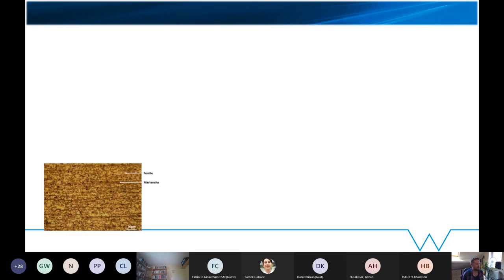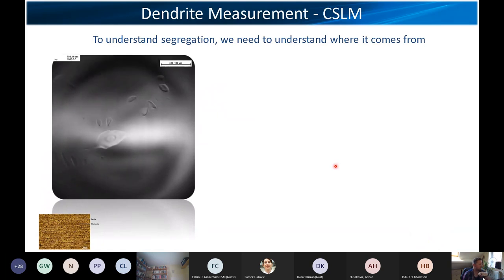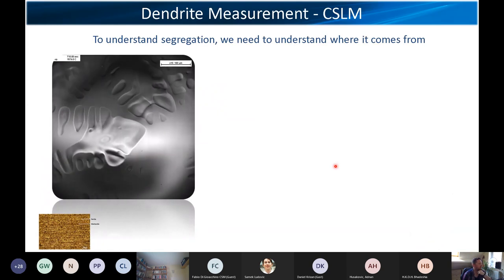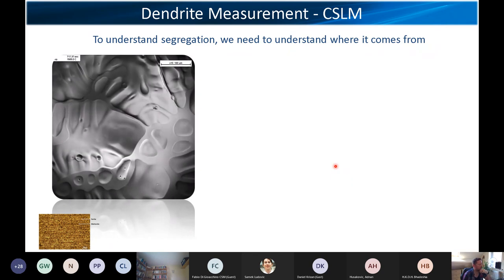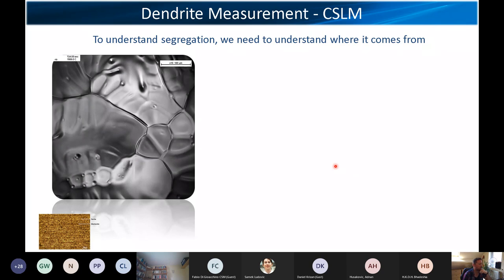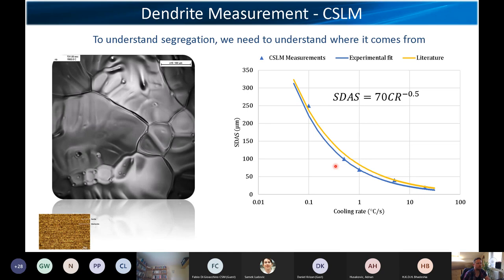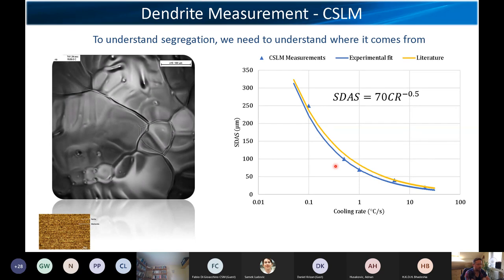The first thing we need to do is understand where this segregation comes from, and to do that we need to look at solidification. This is confocal microscopy carried out on this steel. We can see the dendrites forming and do this at a range of very controlled cooling rates. We have experimental data against some literature data, and there's a really good fit — so we know the relationship there.